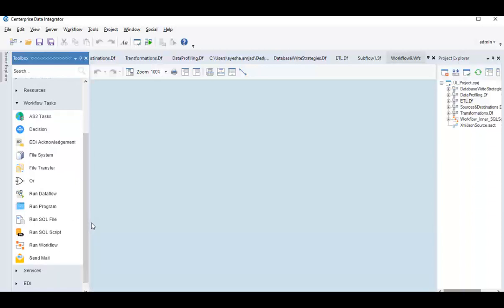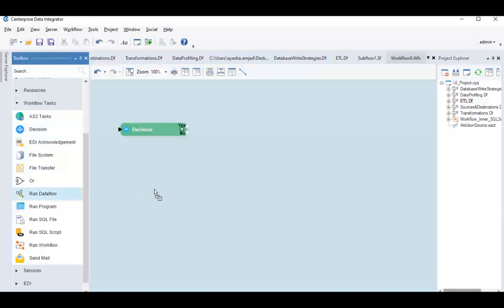You can employ a combination of these objects using a custom logic to mobilize a task. A workflow in Enterprise is saved with a .wf or .wfs extension.